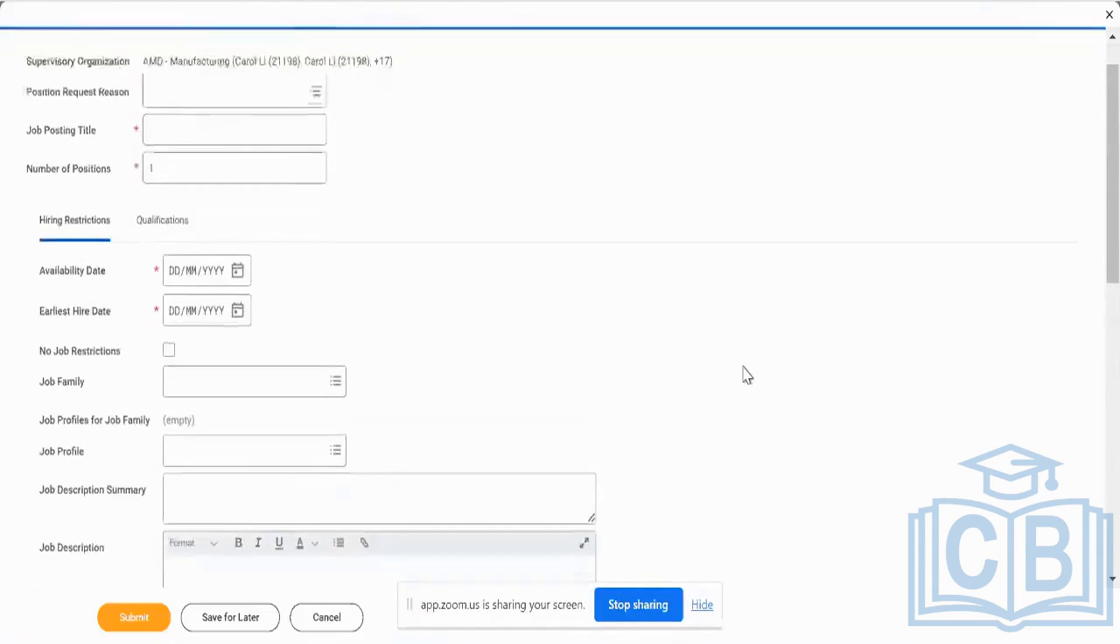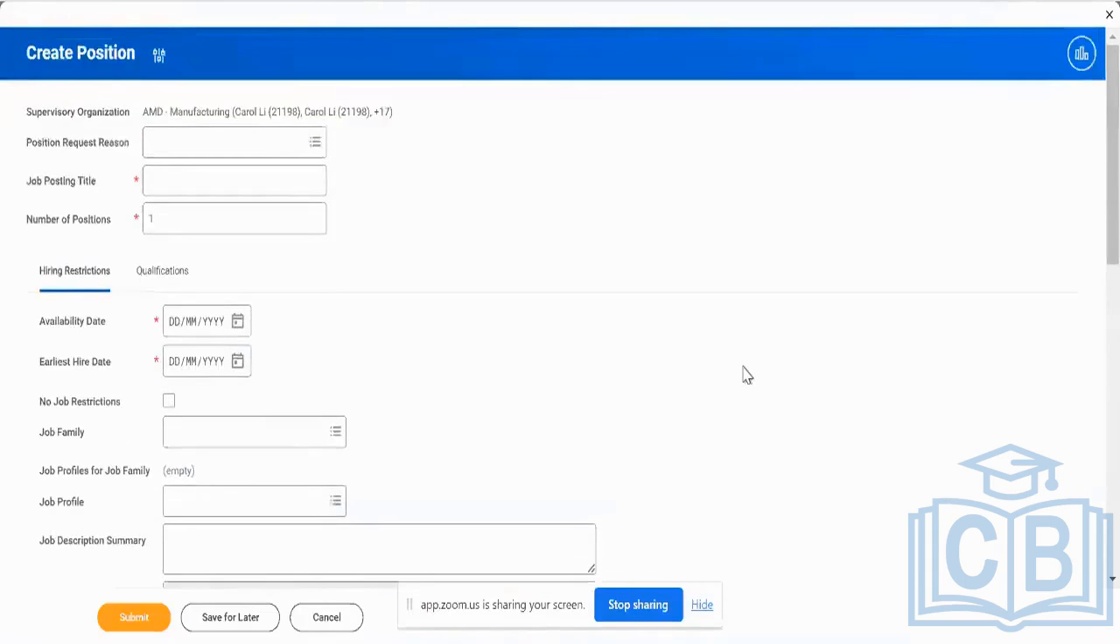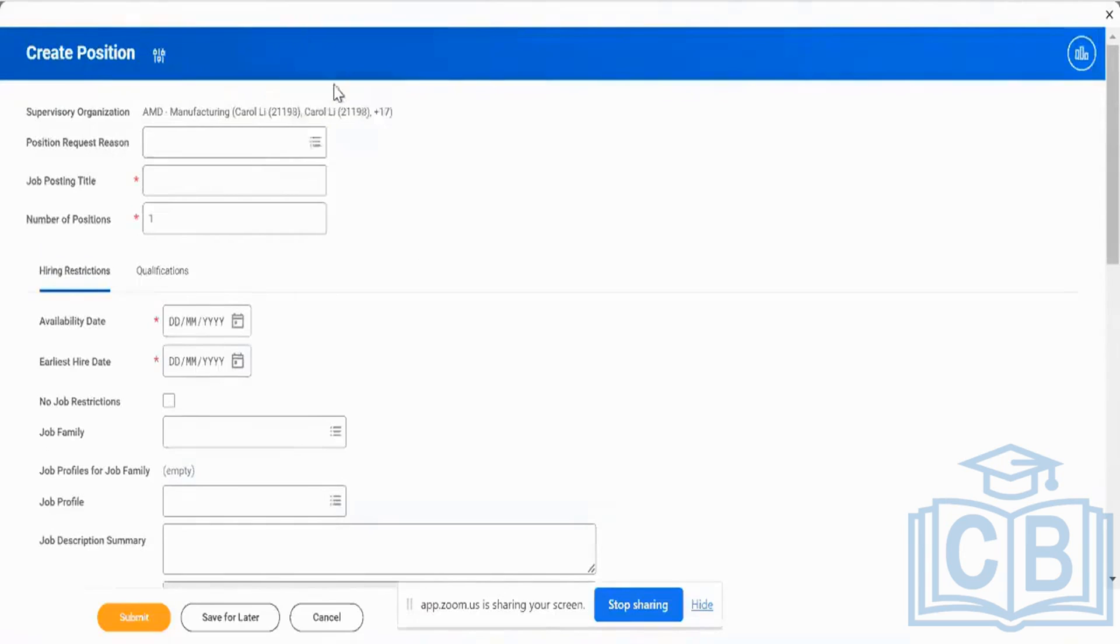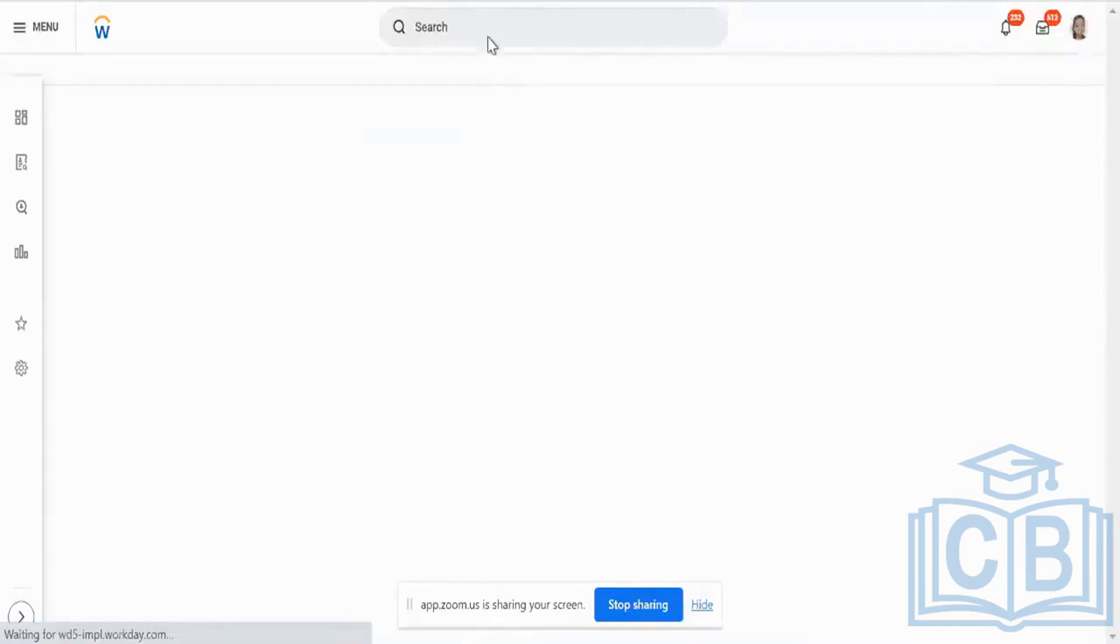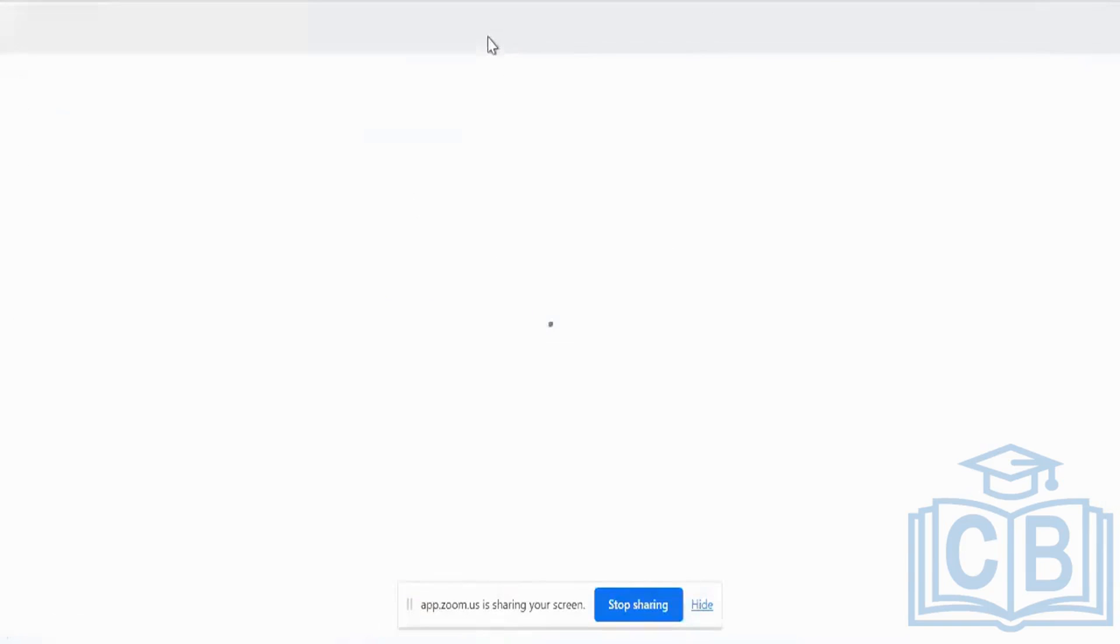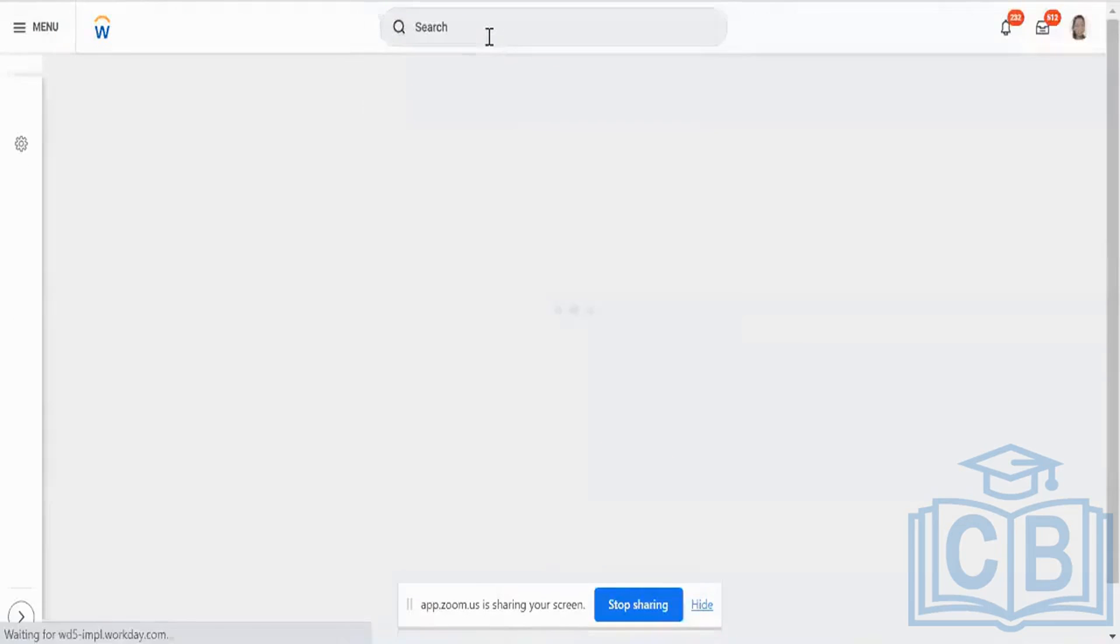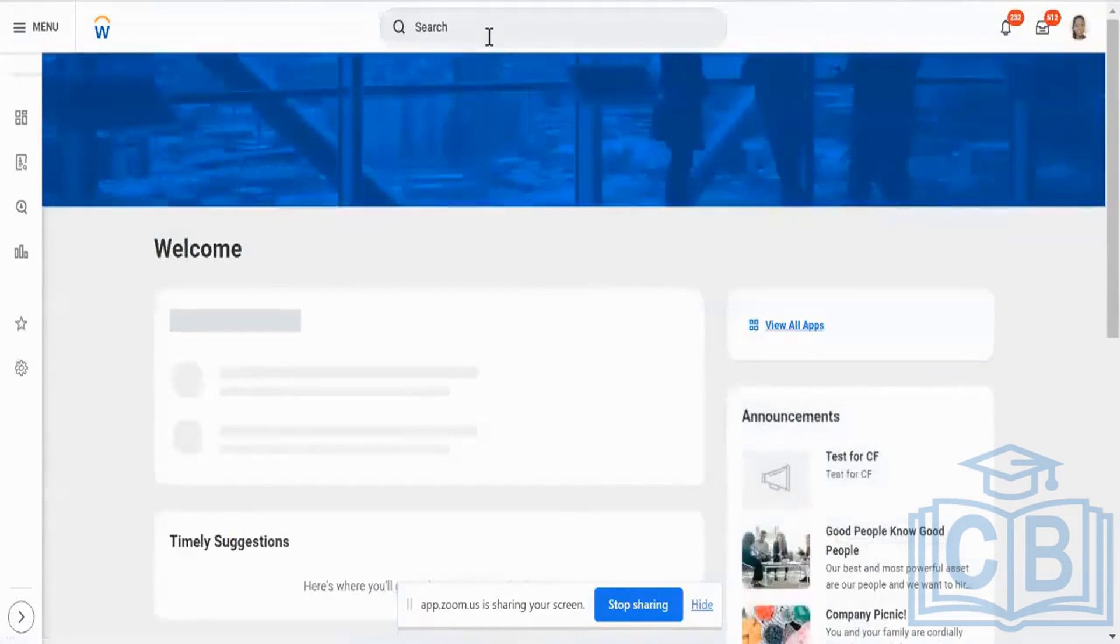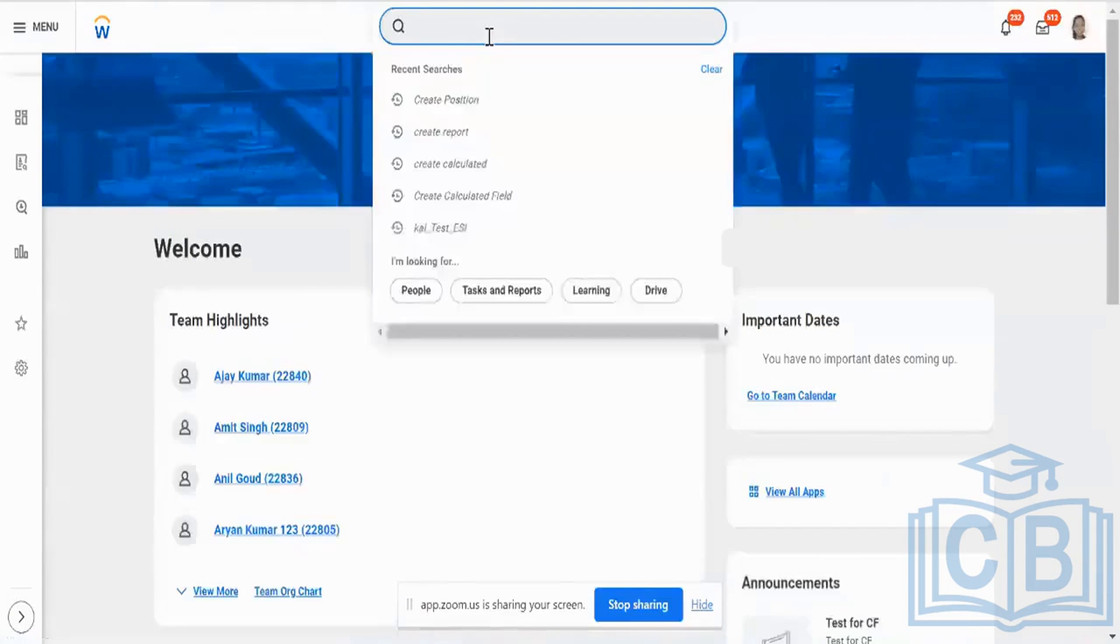Number two, you may ask me a question. When I go and create a position, what happens in the back end? People may ask me what actually happens in the back end is your create position business process is going to get triggered. Am I right?